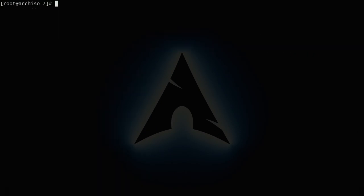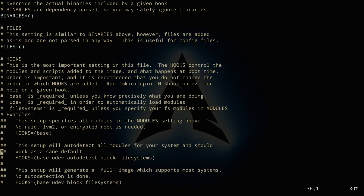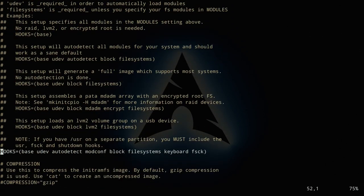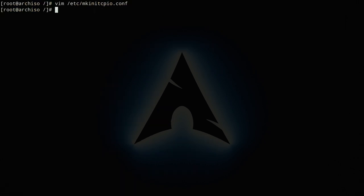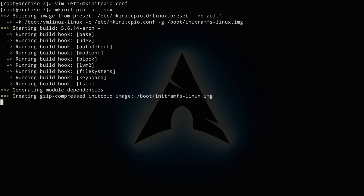Before installing GRUB, update the hooks in `/etc/mkinitcpio.conf` for LVM support. Edit the file with `vim /etc/mkinitcpio.conf`, scroll to the HOOKS line, and add `lvm2` before `filesystems`. Save and exit, then recreate the initramfs with `mkinitcpio -p linux`.